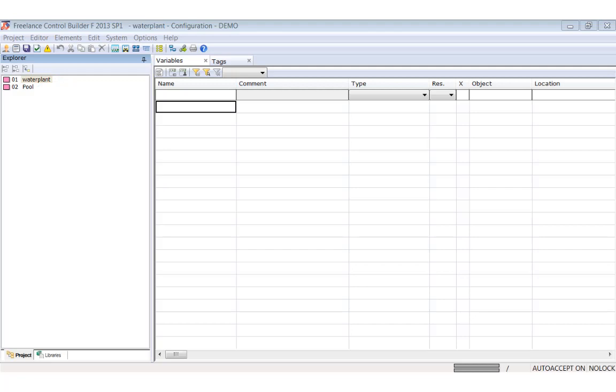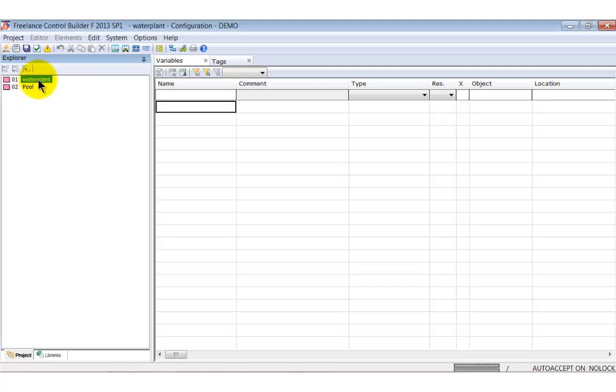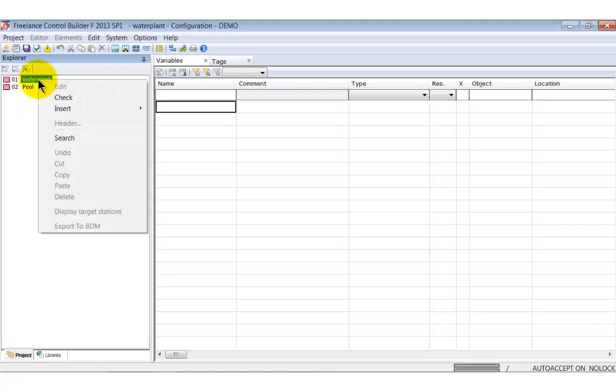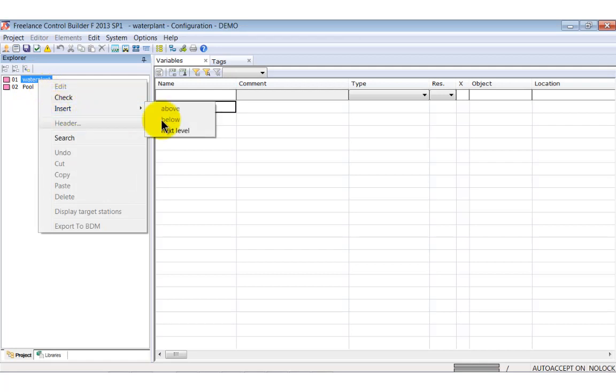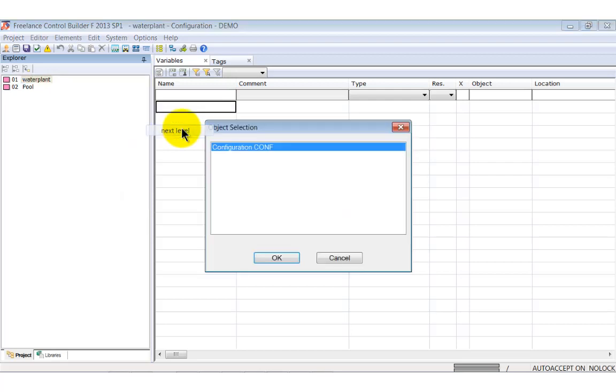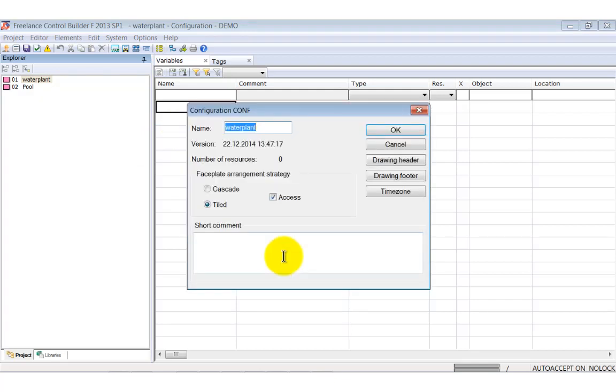Now let's enter the data under the project node. Select the project node, open the context menu and choose insert next level. The dialog offers only one choice, the configuration node as specified by IEC 61131. Select it and continue using the default values.